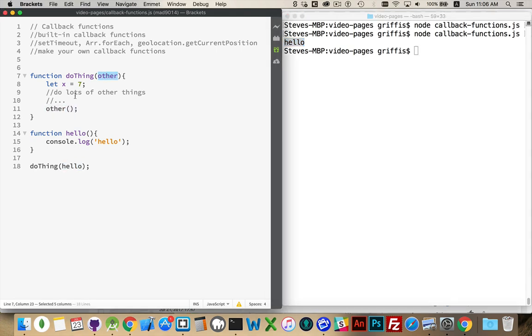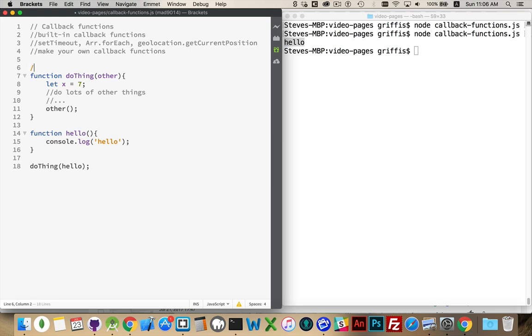This variable, because it's a function, we can add the parentheses and say run that function. Okay, so that's making your own callback. That's really all it is.